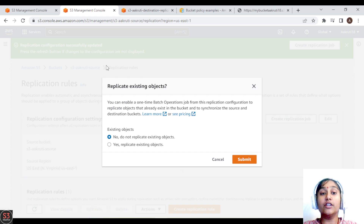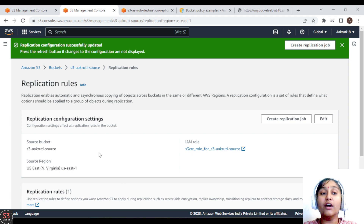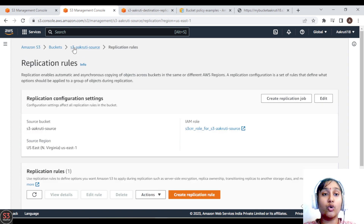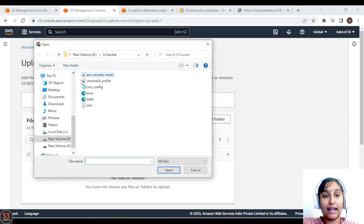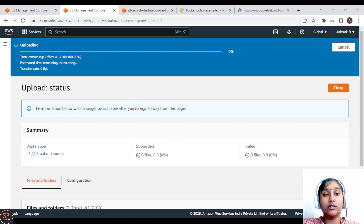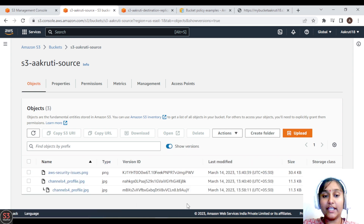When saving, it will ask whether you want to replicate objects uploaded before the rule was created — we choose No and submit. Now any objects uploaded to the source will be replicated to the destination. Let's upload more objects: we'll add two images — an AWS image and a channel profile — and click Upload. The files are uploaded and version IDs are maintained for every file.